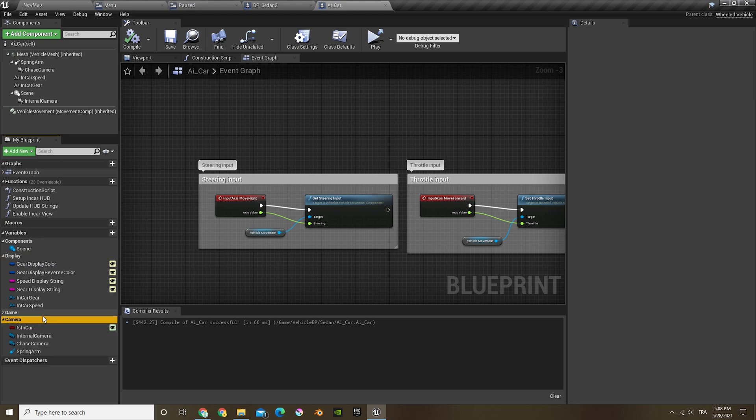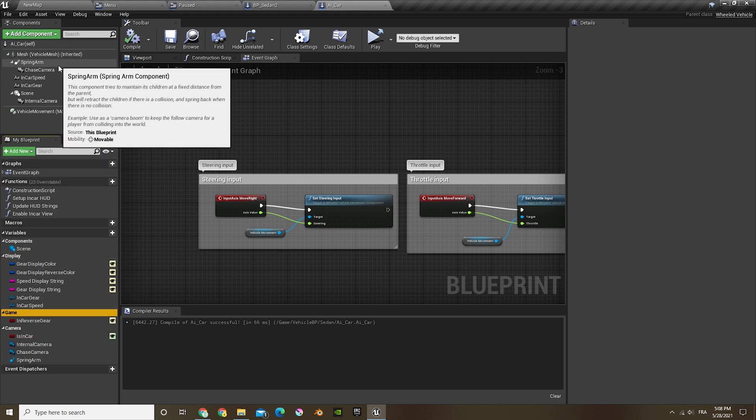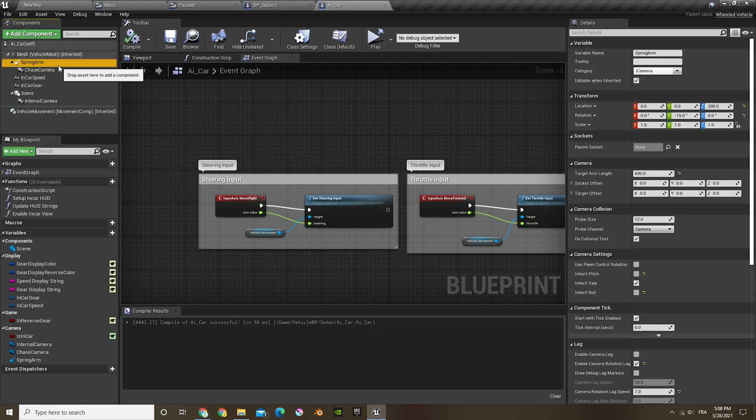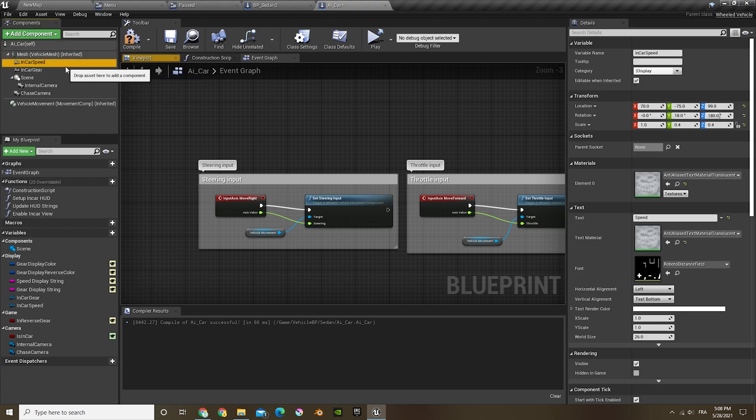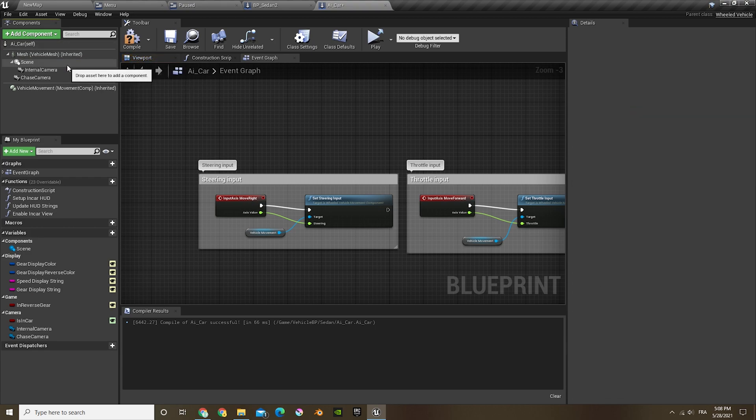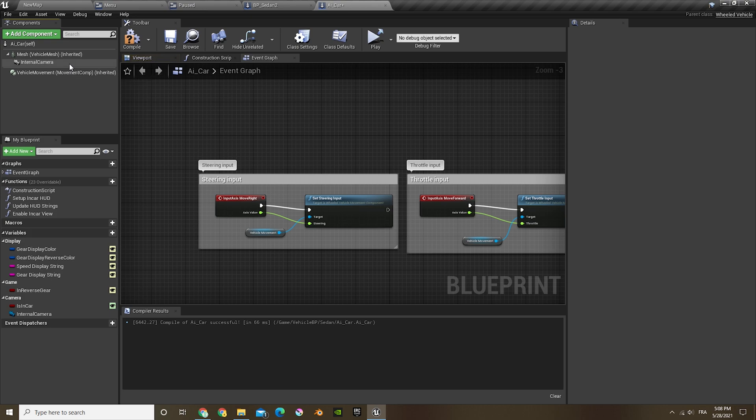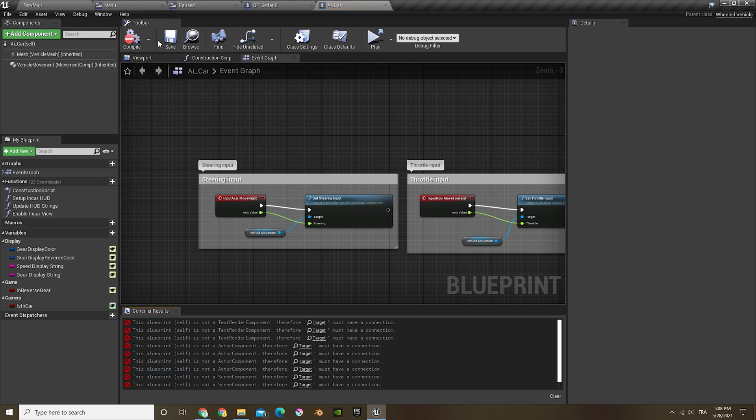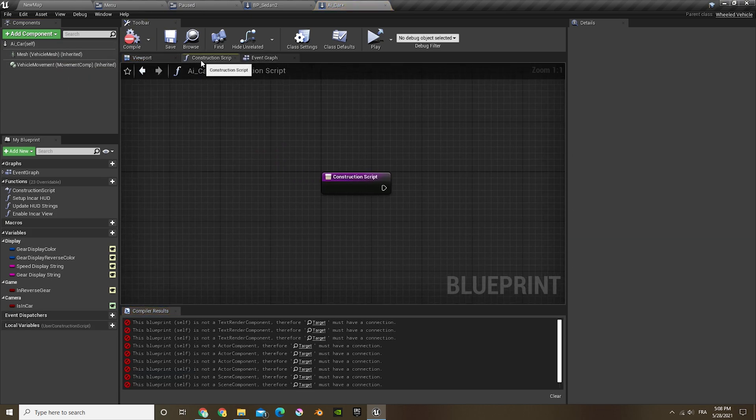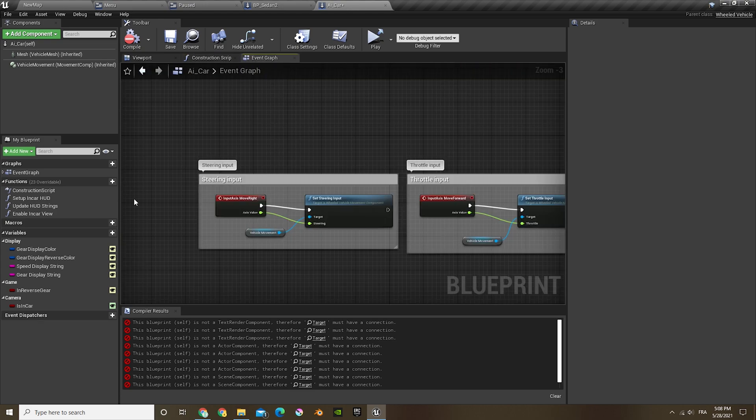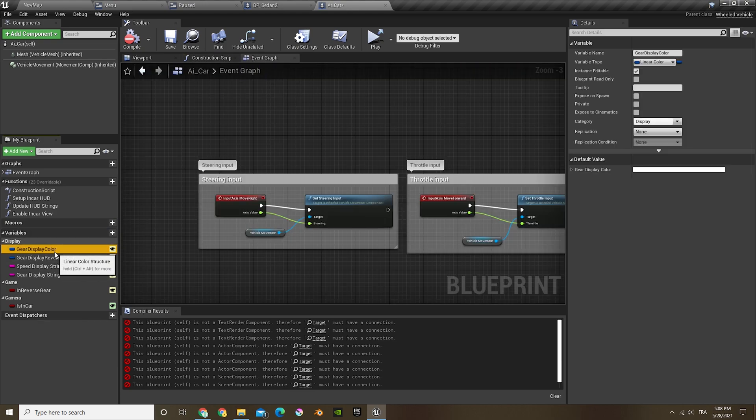We also won't be needing all those variables, so what I'm gonna do is just delete most of them. First I'm gonna delete the spring arm, the camera, everything except the vehicle movement and the mesh.